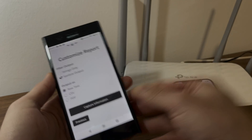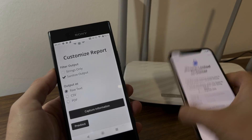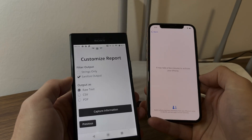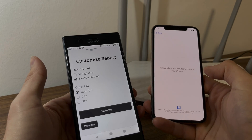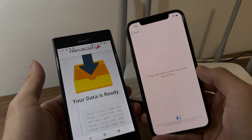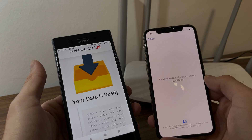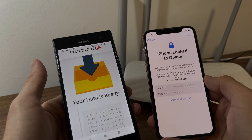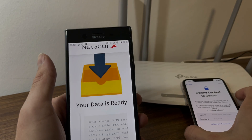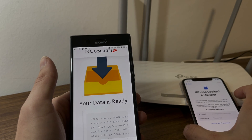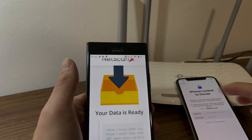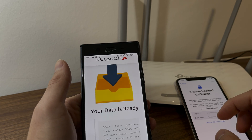Where it says customize report, scroll down to sanitize output and output as raw text. Now this is super important — hold your phone ready and then take your activation lock device and swipe back. Tap on capture information while it's on this screen, because right now it's sending the information to Apple servers. Basically what netscanx is doing is capturing that information while the iPhone is sending it.